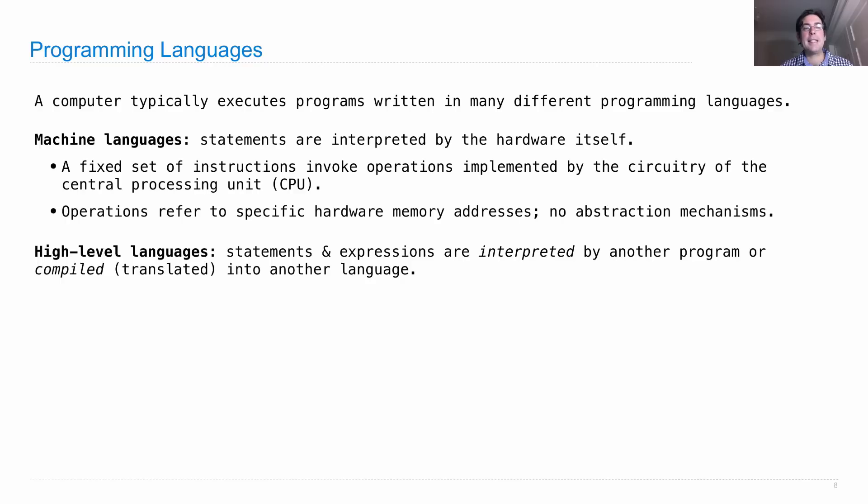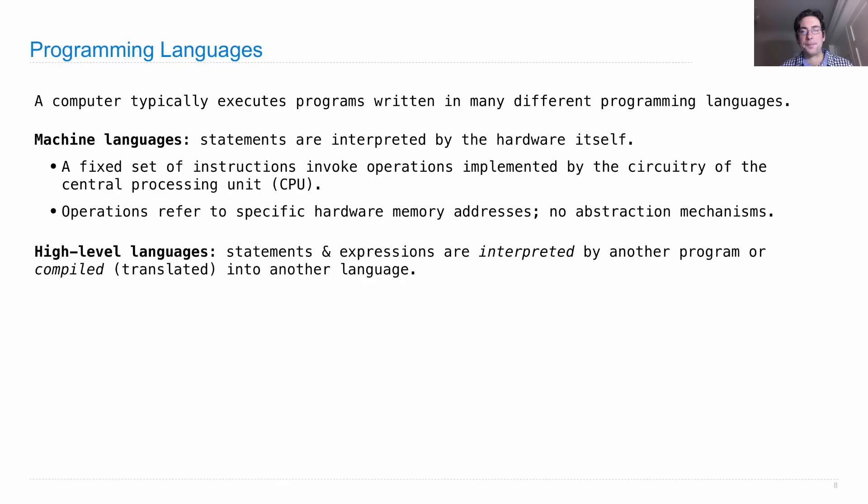So compiling a high-level language into a machine language would then give you an equivalent program in the machine language that can be executed by the hardware itself.